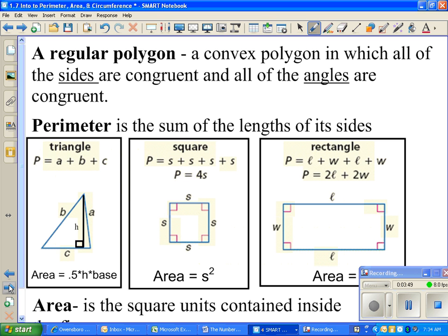A perimeter is adding up all the sides — the length of all the sides. On a triangle you add up all three sides. On a square you add up all four sides, or since all four are equal you can do four times that side length. A rectangle, you add up all four sides, but since two sets of sides are the same, you can use the shorter formula: 2 times the length plus 2 times the width.